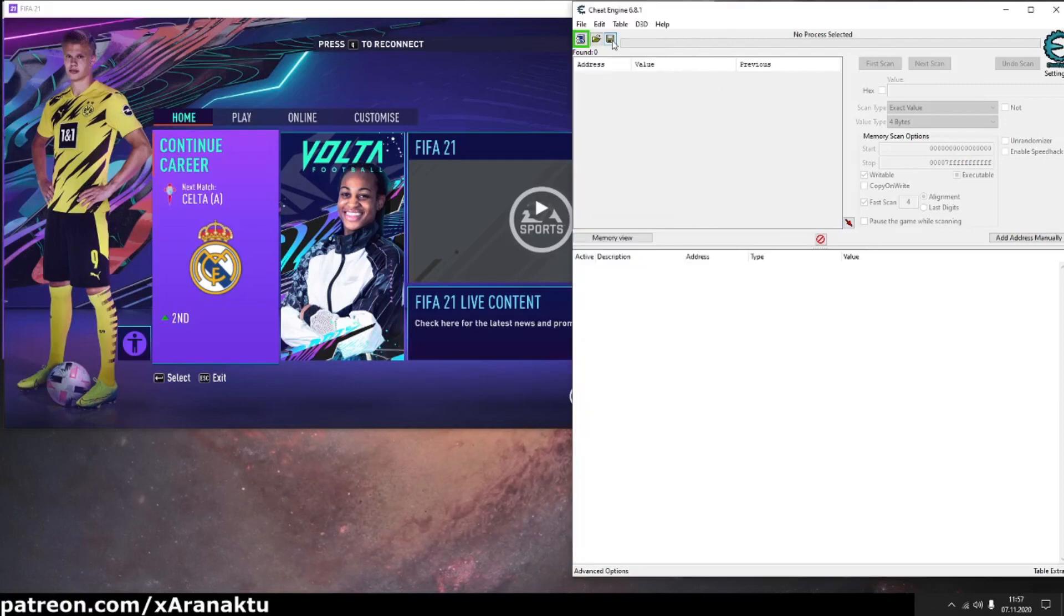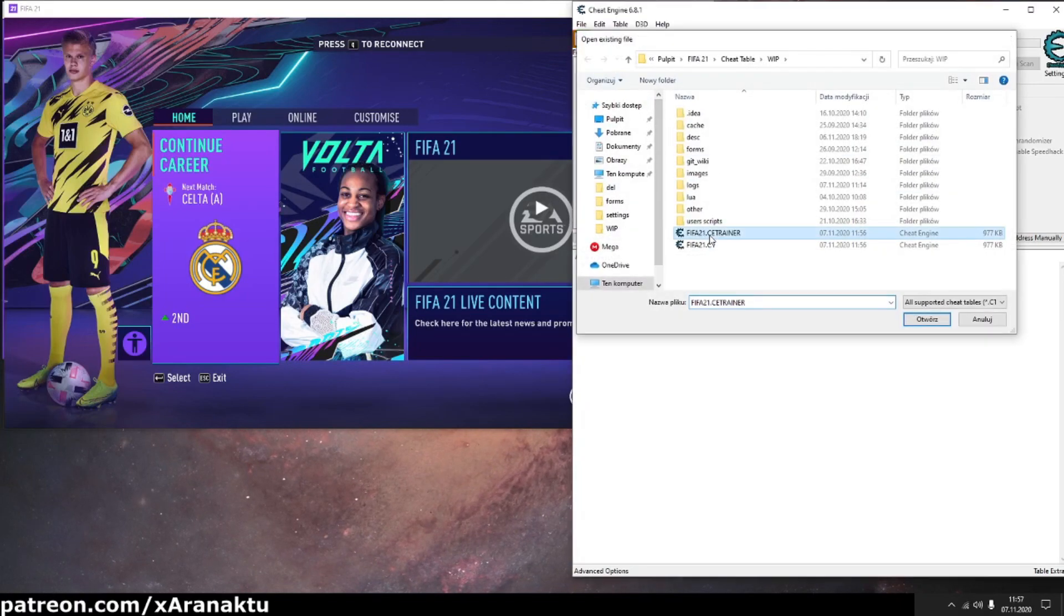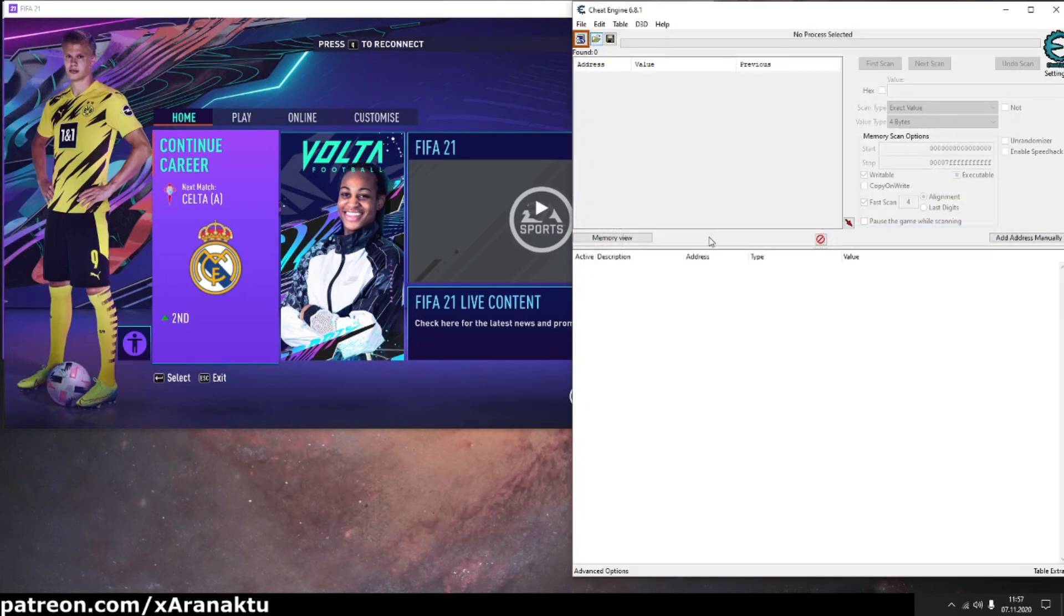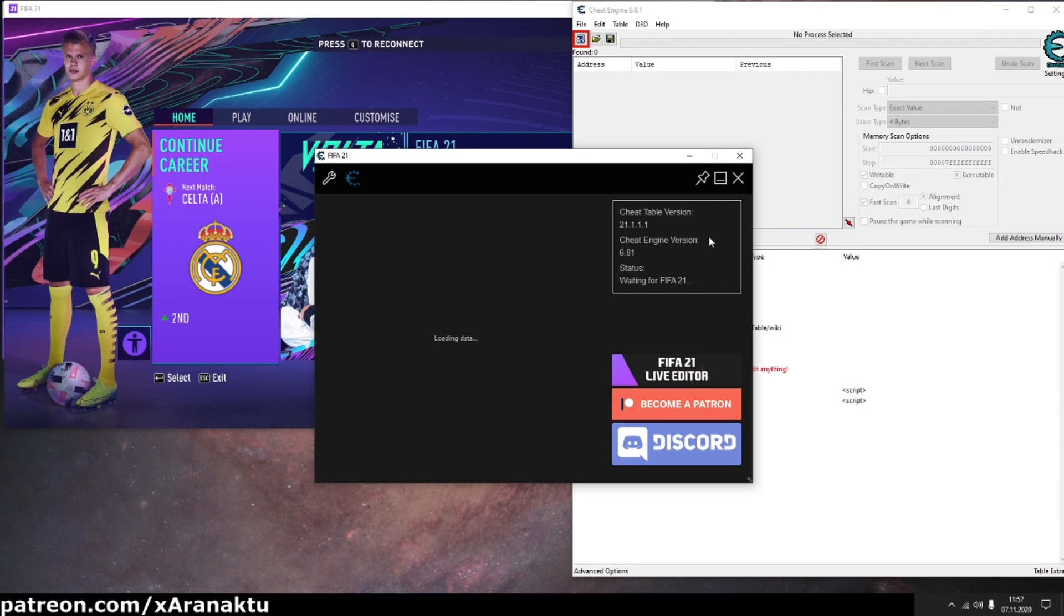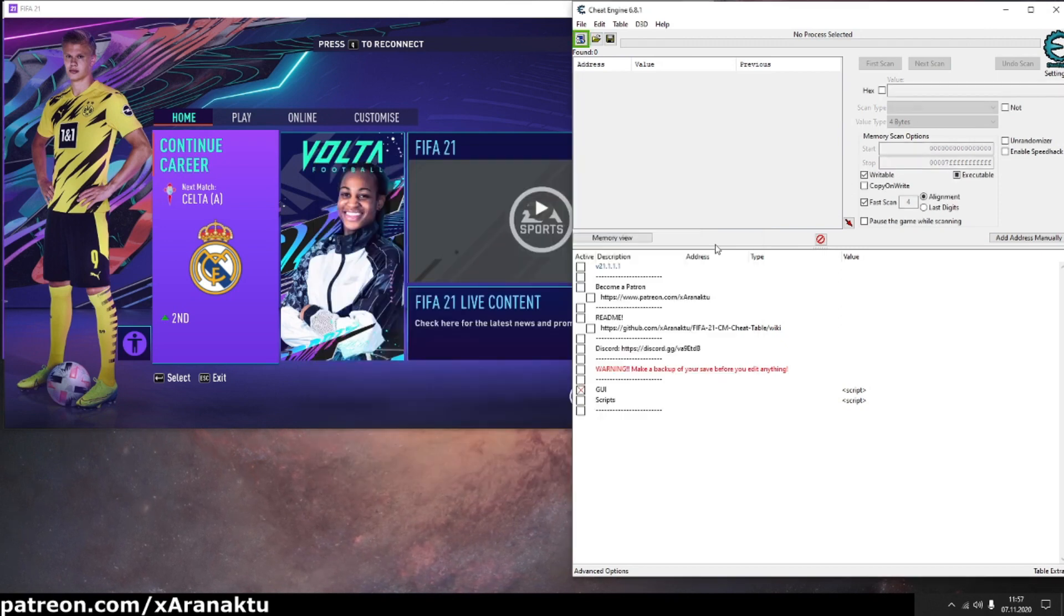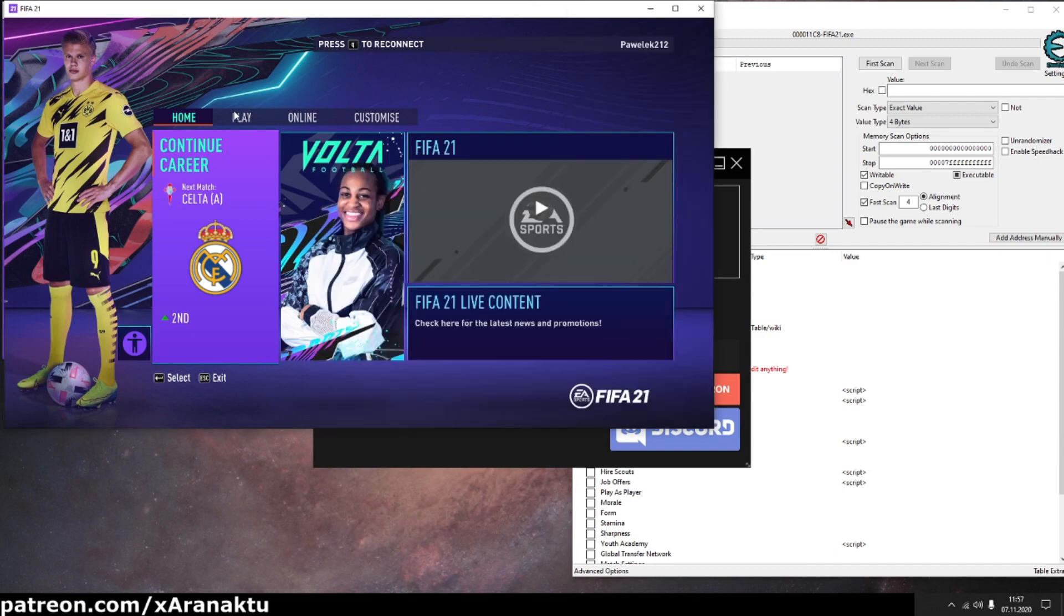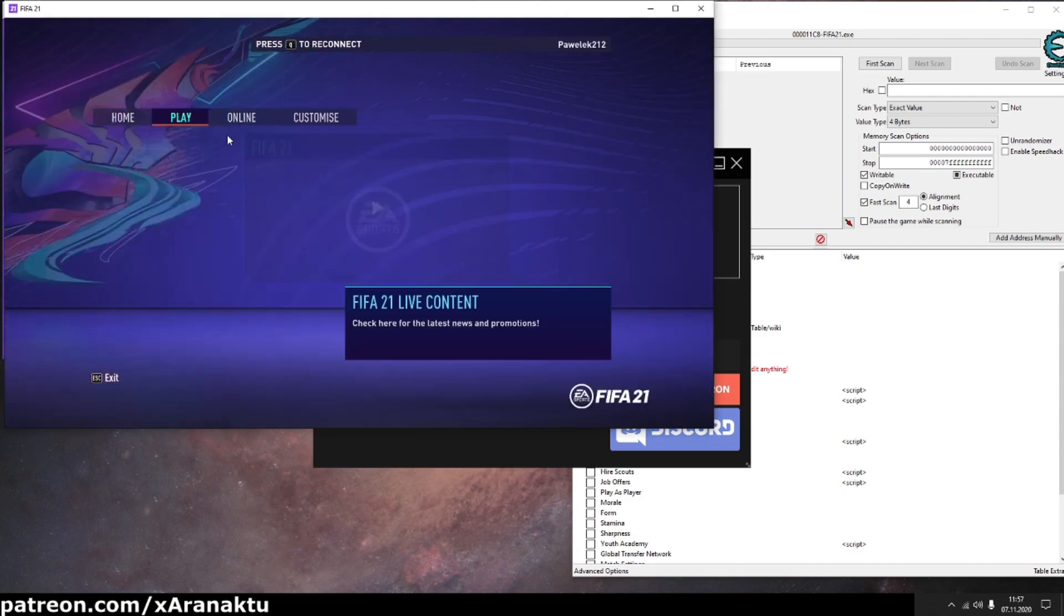Hello everyone. In this video I'll show you how to use the team's editor to change formation and lineup of any team in career mode. Let's run cheat table and load one of my manager career mode game saves.